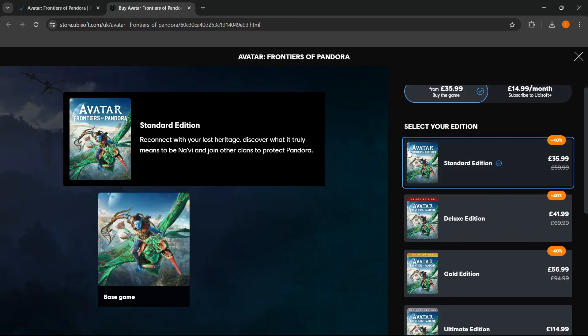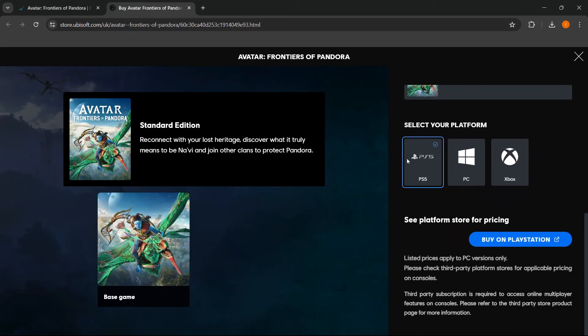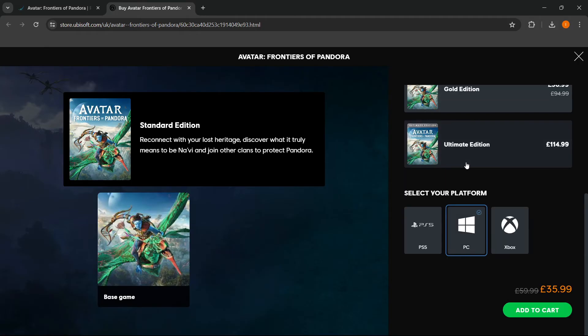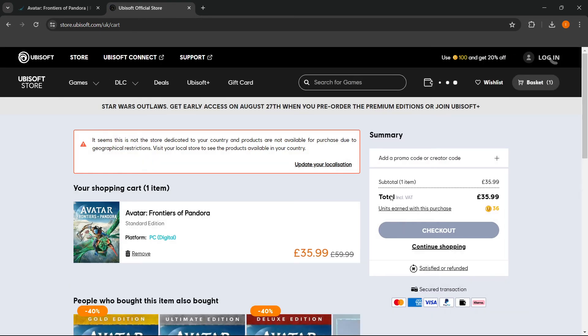And then once you've done that, you want to scroll further down to where you can select your platform. In my case it's PC of course, and then press Add to Cart.